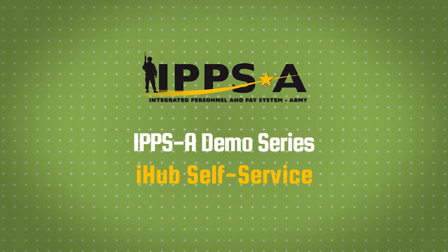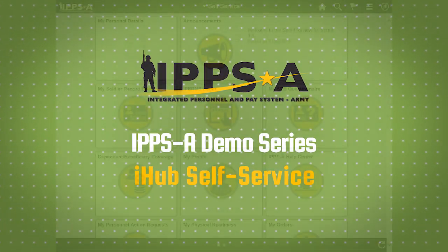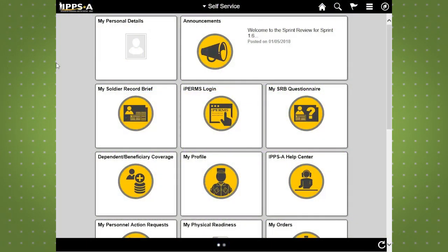Welcome to the IPSE demo series. The iHub is your portal to everything related to the Integrated Personnel and Pay System Army, or IPSE. From the iHub, you can easily navigate throughout IPSE. After logging in, you'll be taken to the iHub homepage. This page displays tiles that act as portals to areas within IPSE that you are authorized to view.